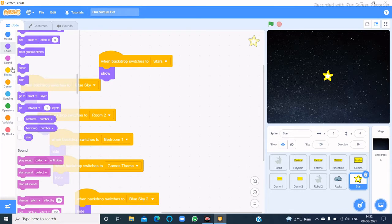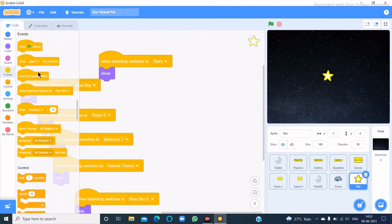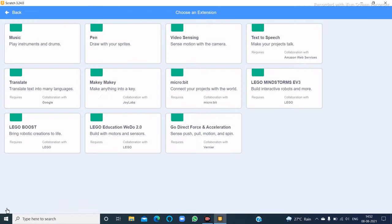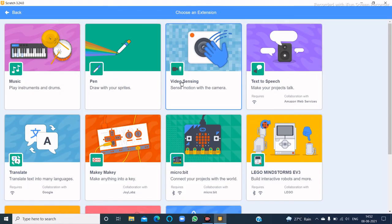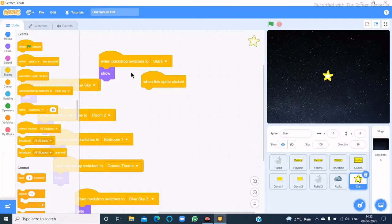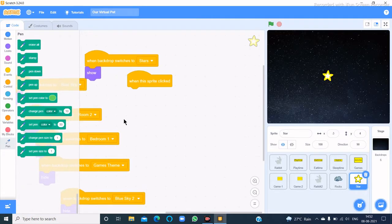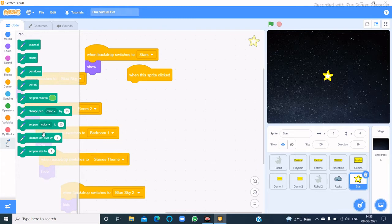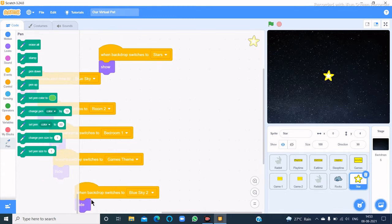Let's code here that when this sprite is clicked, click on this tab, add extension, and then choose Pen.